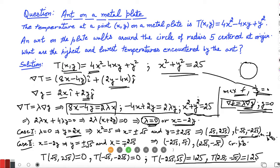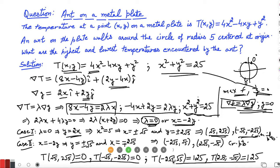These two points give the maximum temperature of 125 and these two give the minimum temperature of 0 degrees. So on the circle centered at origin, the points (√5, 2√5) and (-√5, -2√5) have zero degree temperature, while the points (-2√5, √5) and (2√5, -√5) have 125 degree temperature — the highest and lowest temperatures the ant will encounter while moving along the circle.